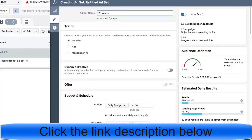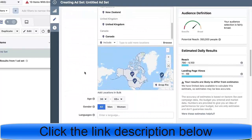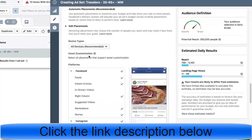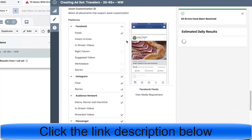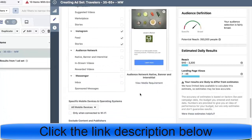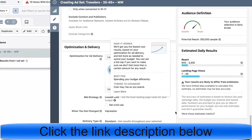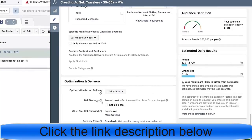We'll name this audience 'travelers 35 to 65 plus, men and women.' If your first ad doesn't work, the objective is to target multiple audiences. We're going to edit placements — I only want to do feeds, I'll include Instagram, but I'm not going to do messenger and I'm not going to do audience networks.